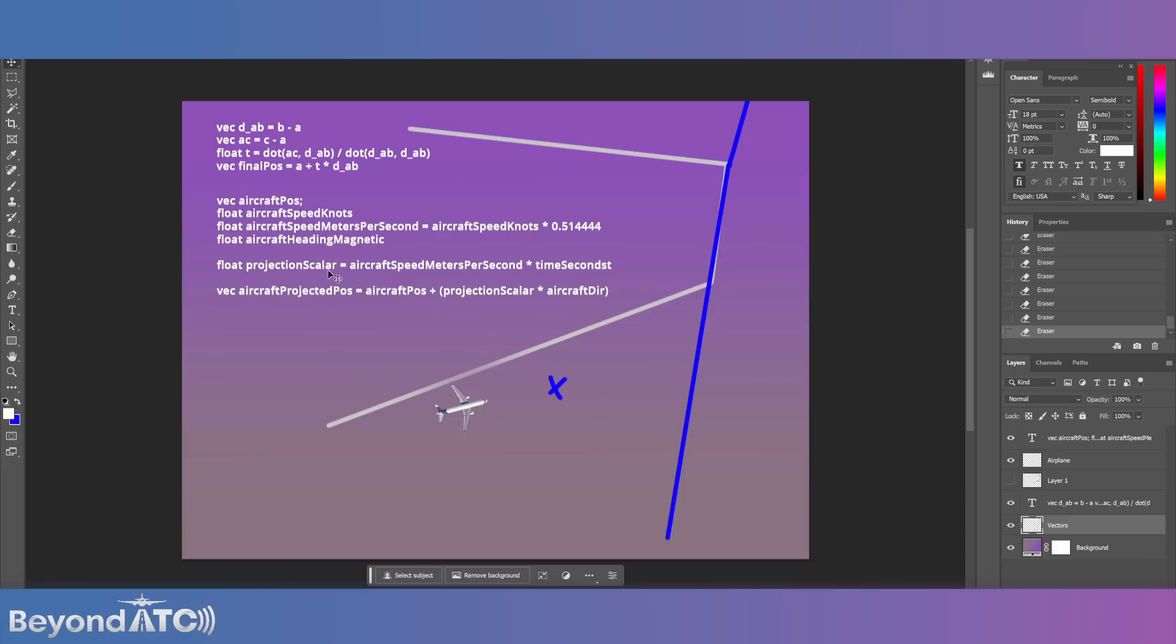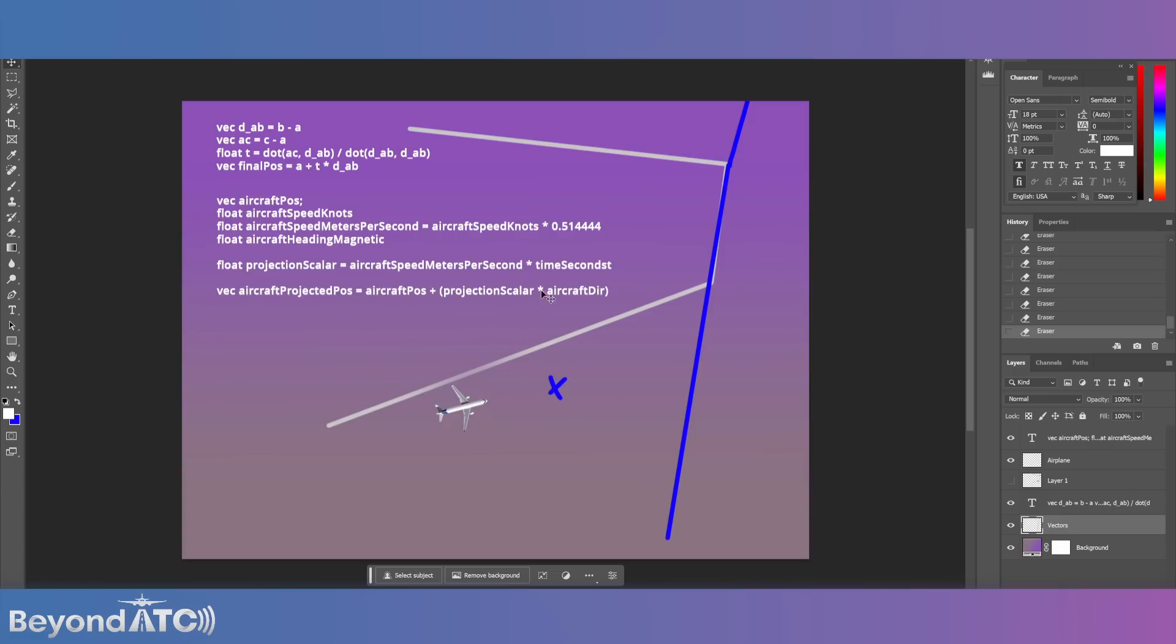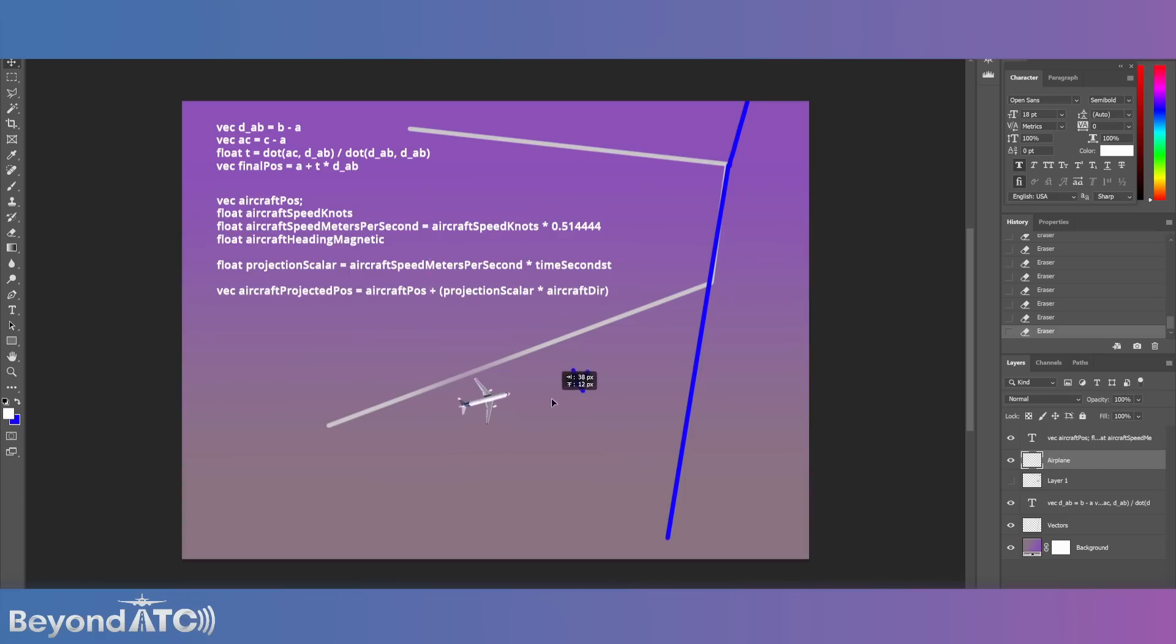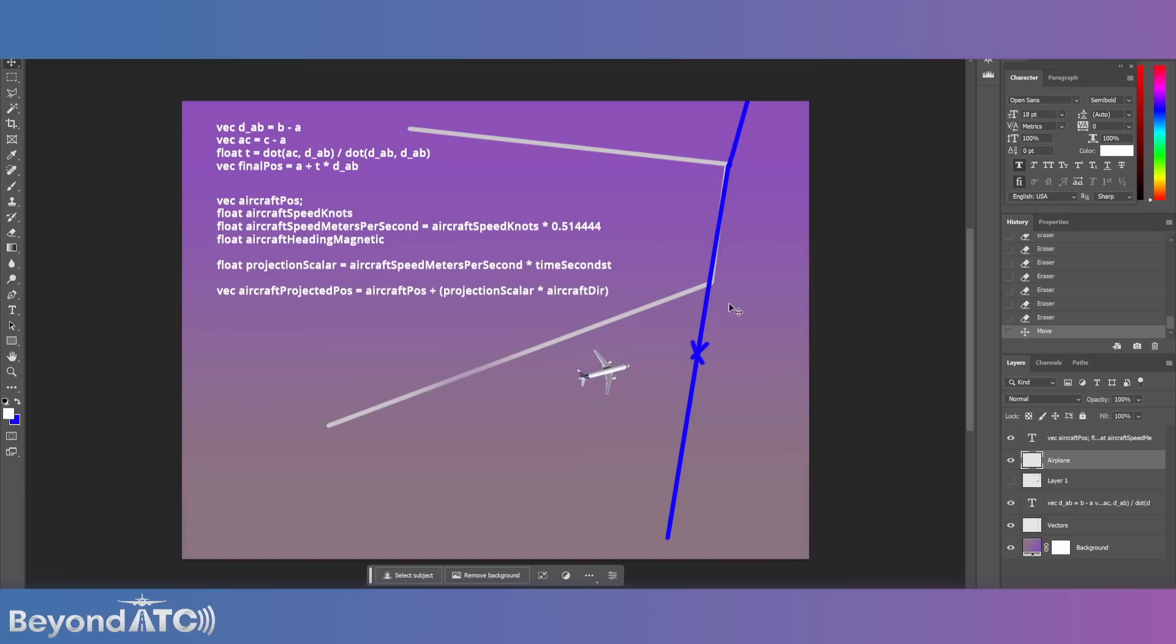And then we need the projection scalar, which gives us a line from here going off into space. That is going to give us the aircraft speed meters per second times the time in seconds that we want to look ahead. Then we're going to take all of this information and plug it into one final thing that takes the position that it's at right now, and then adds a value that's offset by the projection scalar in the direction of aircraft direction. And that gives us this spot. So all of that is just now so we can look into the future and see where that X is going to be. And when that X hits that spot, we can now issue you an order to turn left.